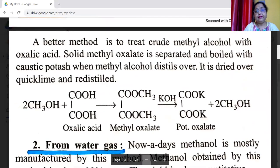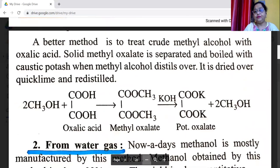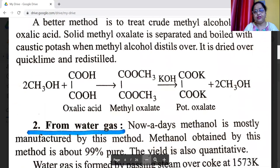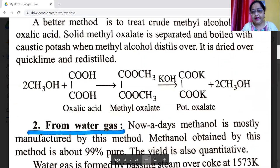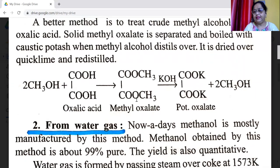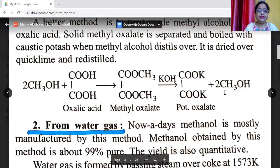A better method is to treat crude methyl alcohol with oxalic acid and boil with caustic potash, when methyl alcohol distills over. It is dried over quicklime and redistilled. Methyl alcohol reacts with oxalic acid to form methyl oxalate, which reacts with KOH to form potassium oxalate and methyl alcohol.